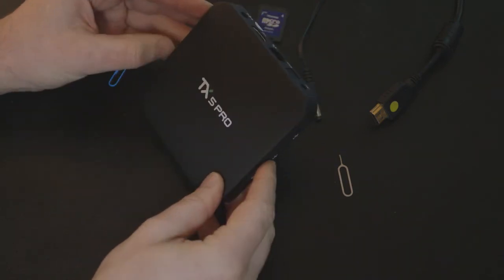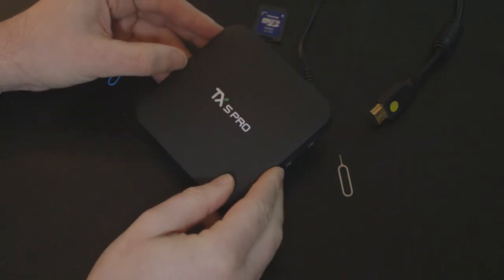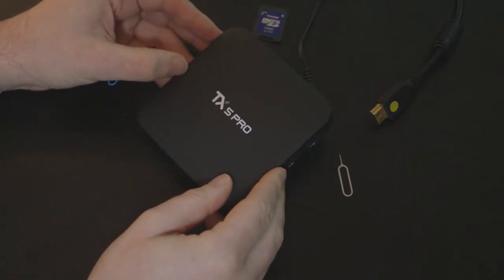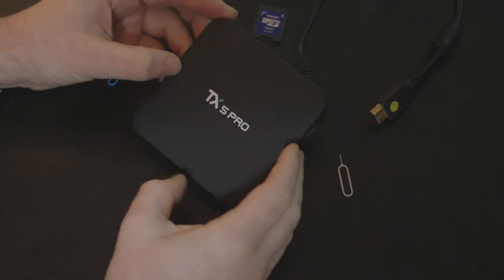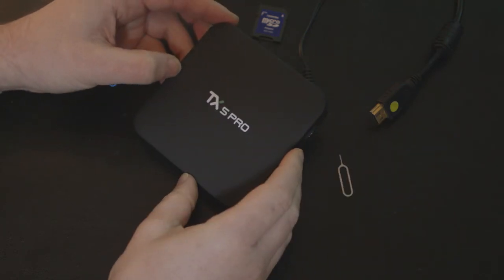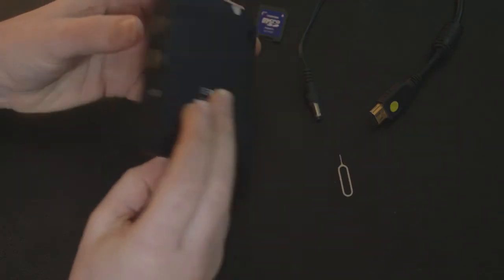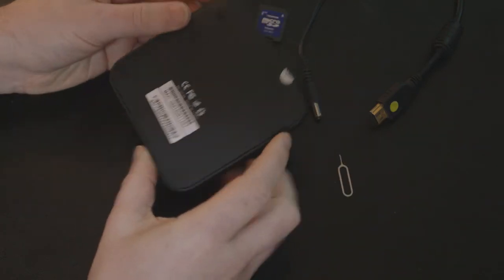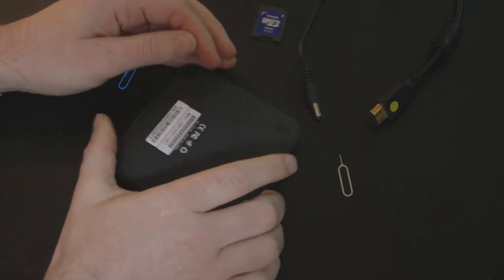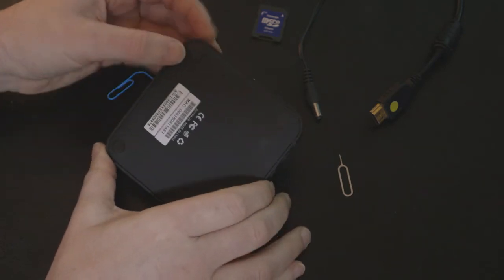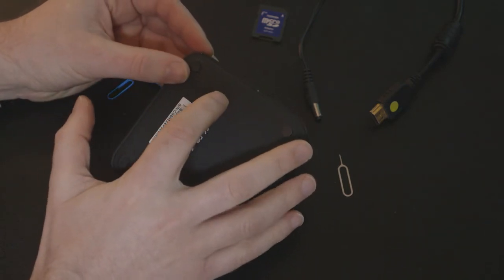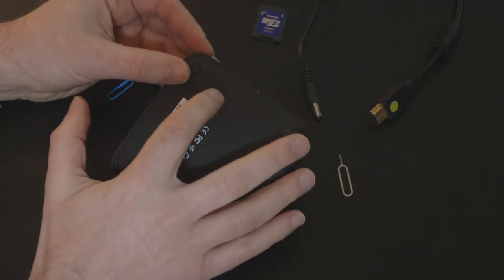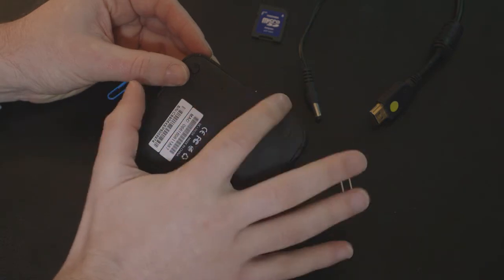OK, now the reset button on most devices is in the AV hole. However, for the TX5 Pro, the reset button is actually underneath. There's a tiny little hole right underneath on this side.